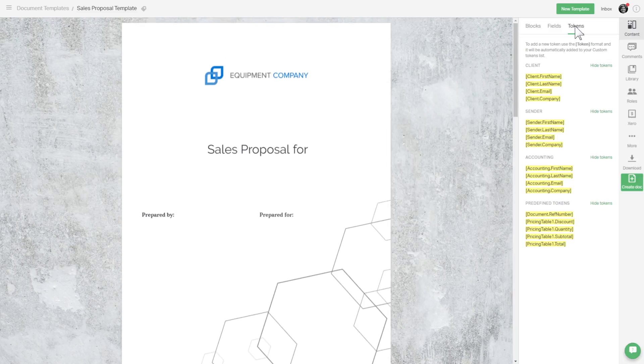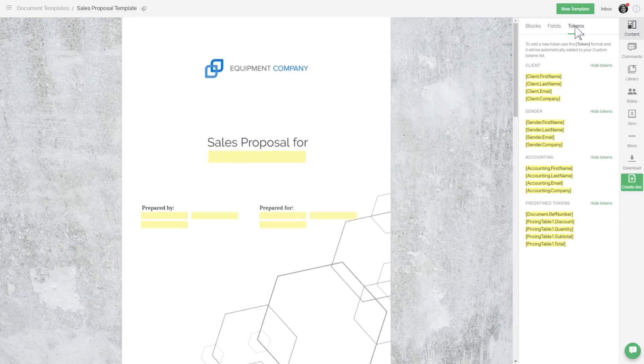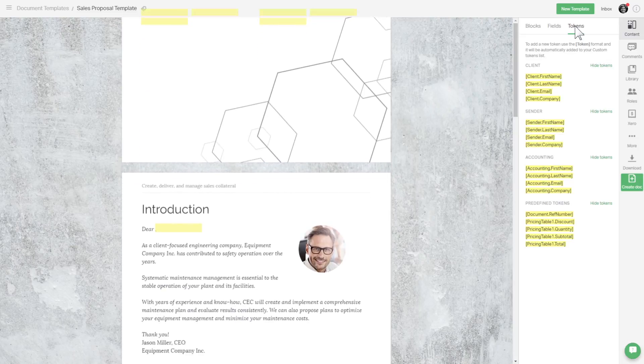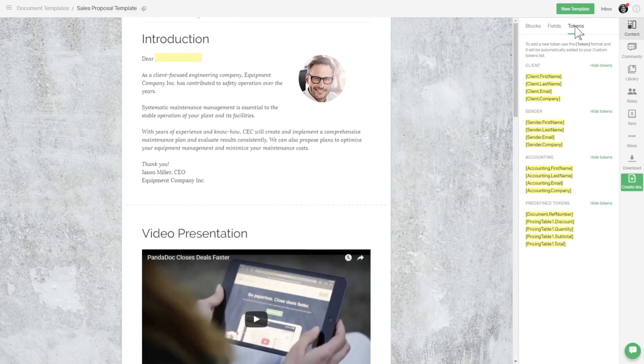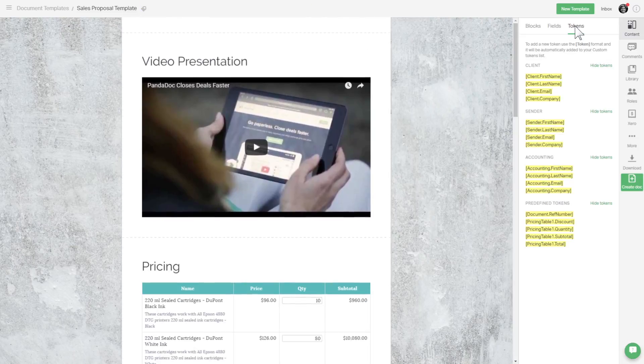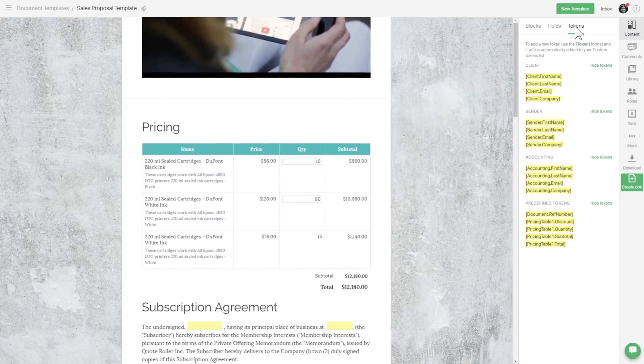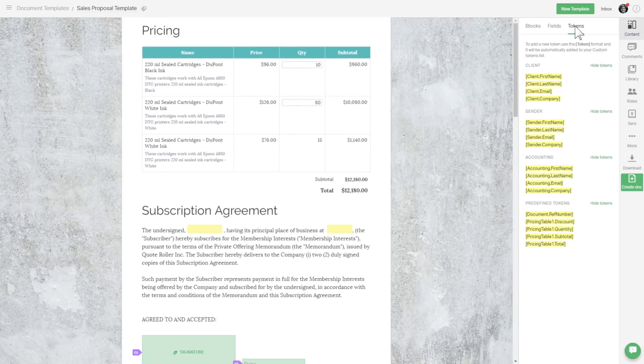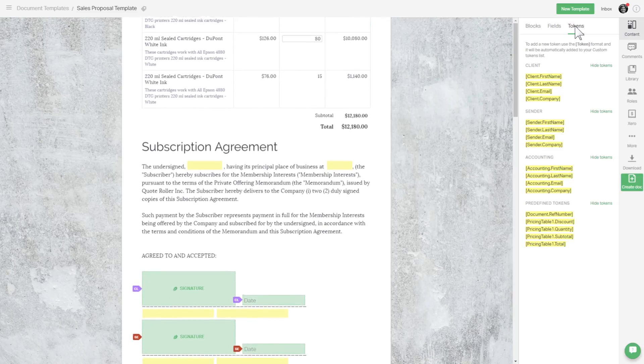There are multiple places we'll need to have names, companies, and email addresses filled in after we create proposals from the template. That's where we put tokens as placeholders.